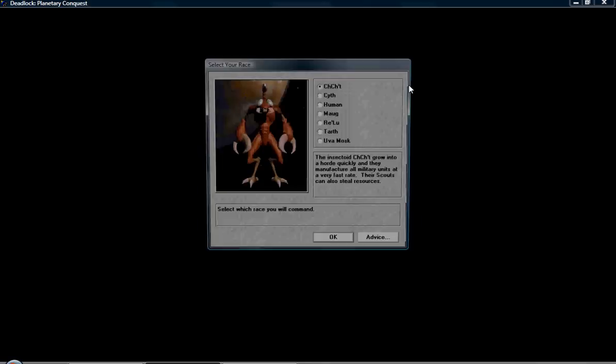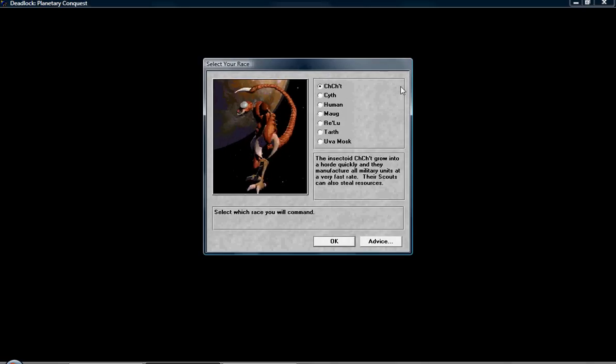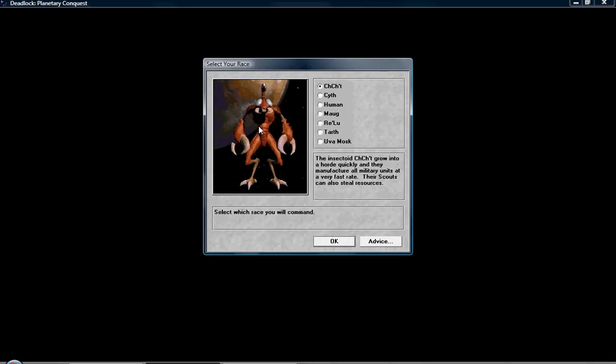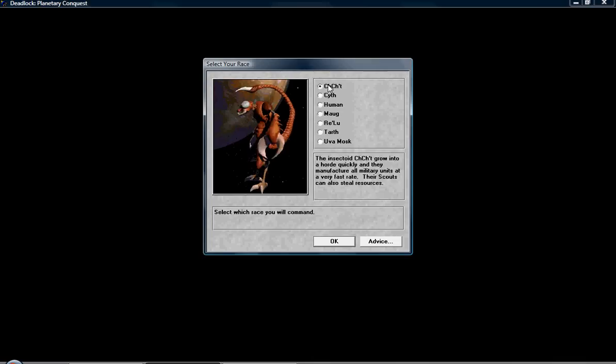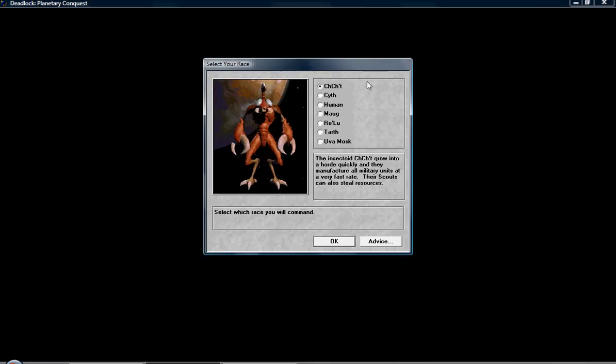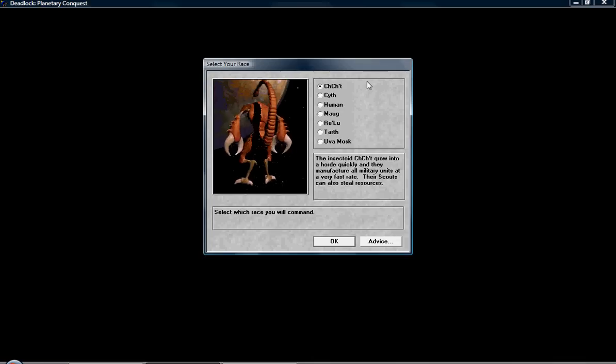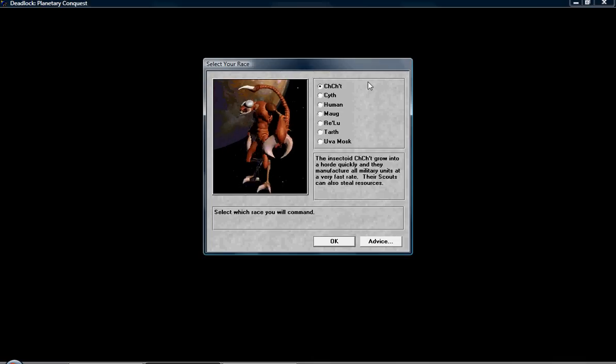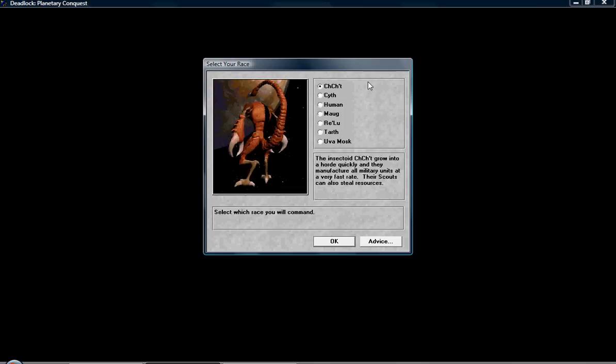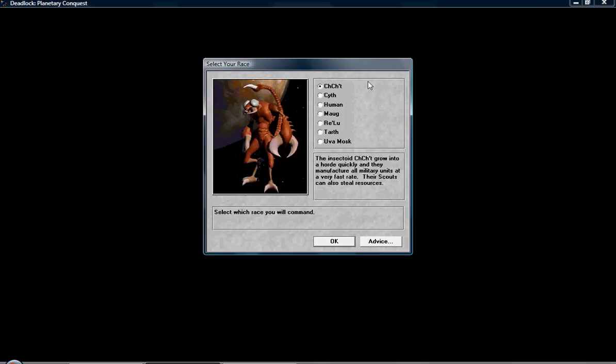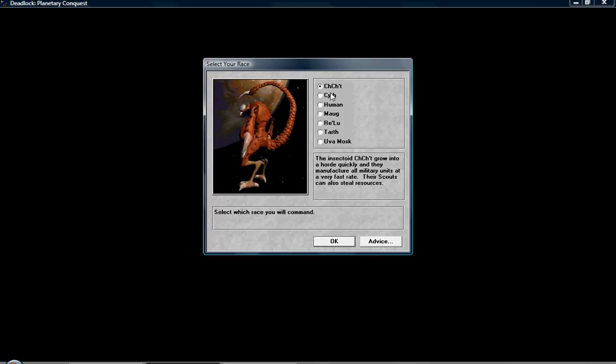Okay, and here are the races. They all have their own advantages, disadvantages and special abilities. So you have the Chit Chits, who reproduce quickly, build units quickly, but they suck at researching technologies. And since technology is everything in this game, we're not going to be the Chit Chits.